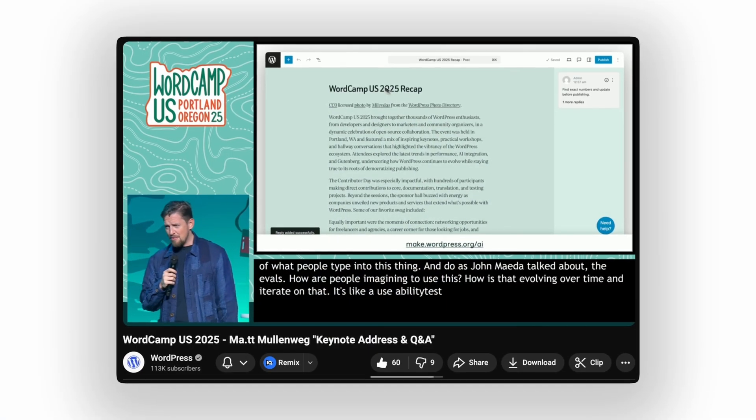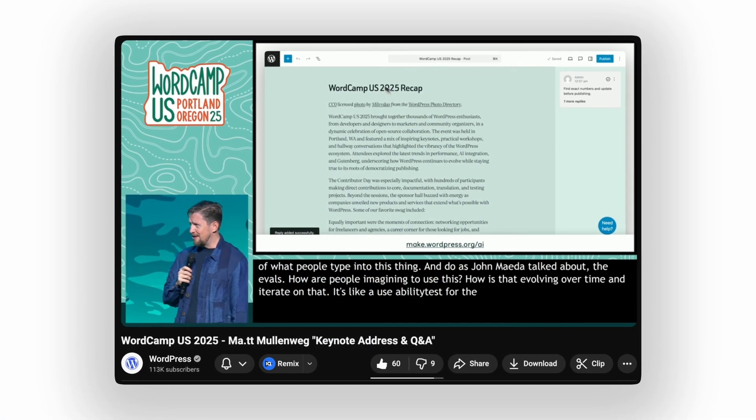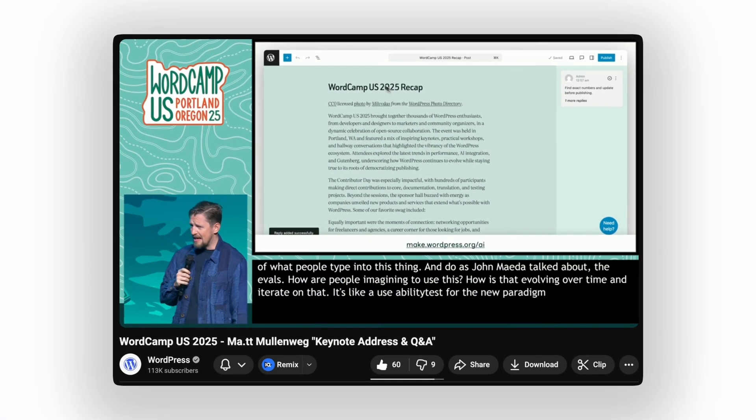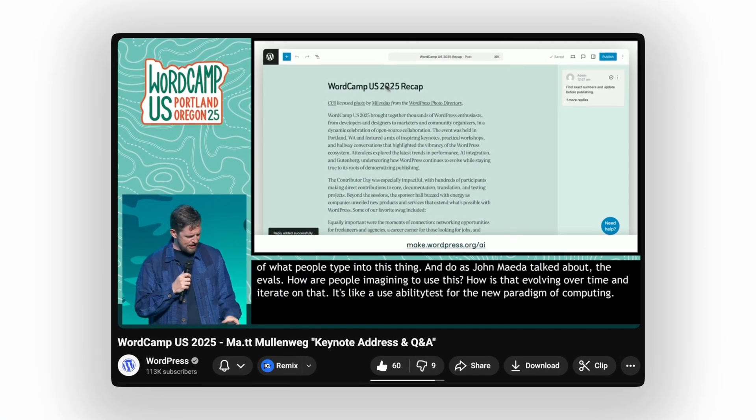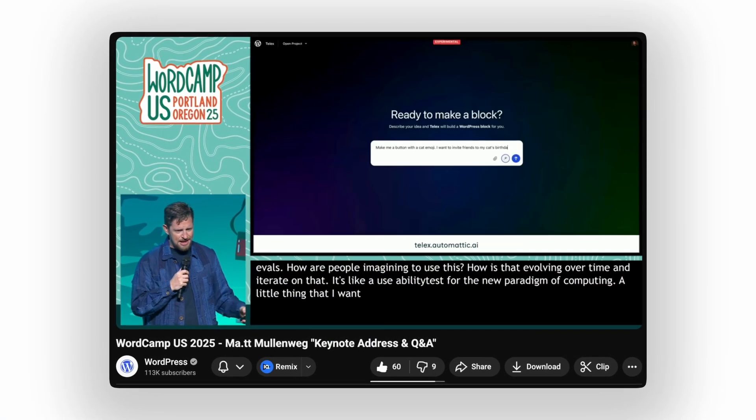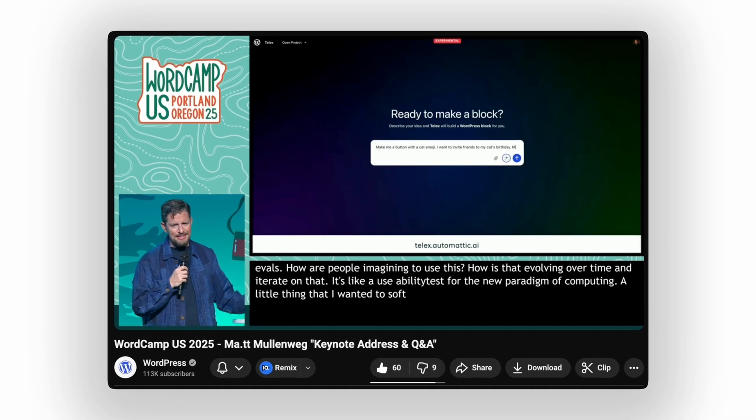There's a little something as well that I want to soft-launch here that Automatic is launching, and that is called Telex. So what's going to change?